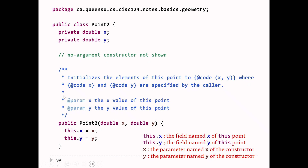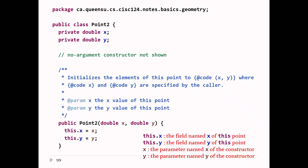You can't write x = x — that literally does nothing; it assigns x its own value. Another common mistake is writing x = this.x, which is backwards — that sets the parameter x to whatever the field value happens to be. So this.x = x sets the field to the value of the parameter, and this.y = y sets the field y to the value of parameter y.